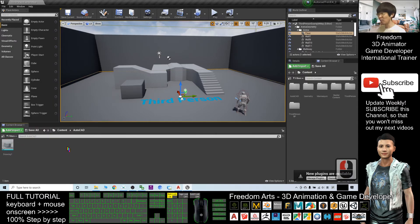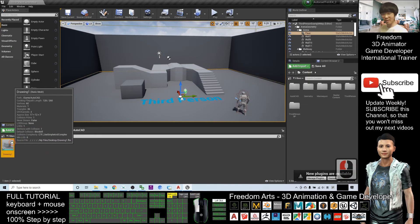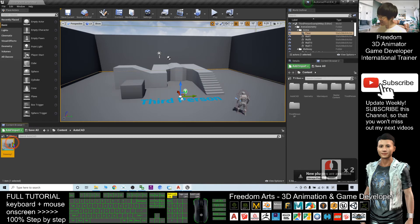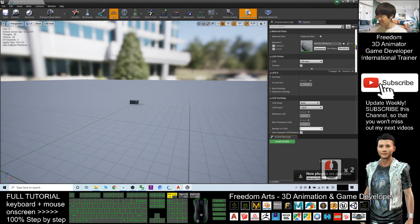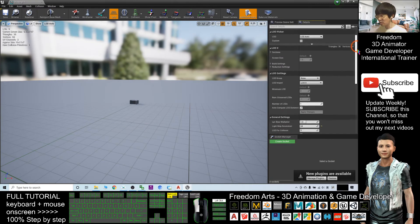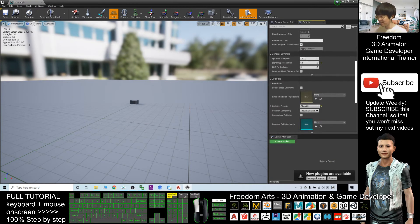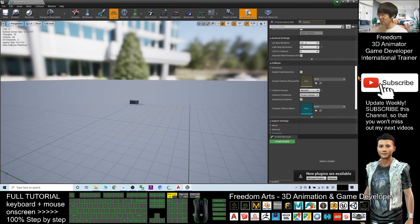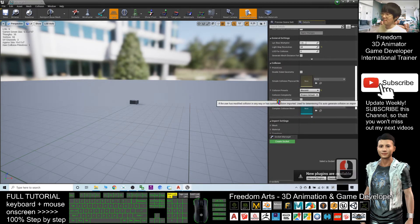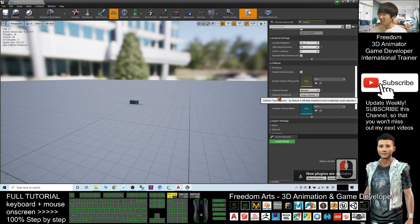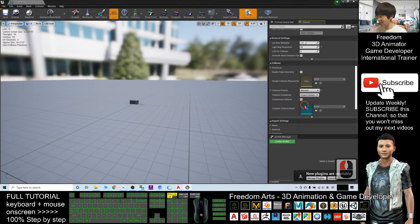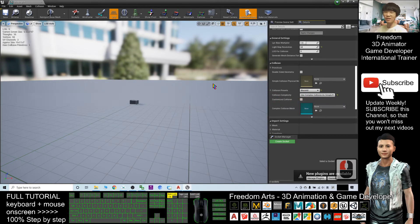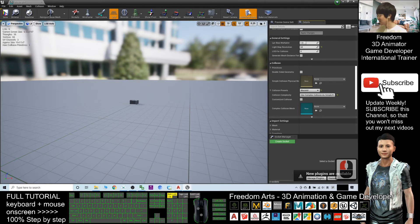The first step, what you need to do is you need to double click it. Then, at the right-hand side, you drag down to find the collision. The collision complexity, we choose use complex collision as the first step. This is really important. Must do this. Next, you click save and close.